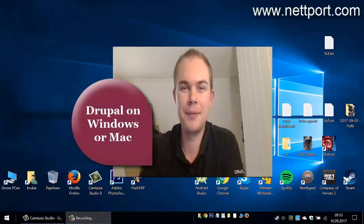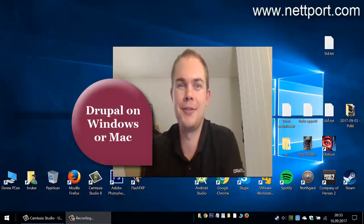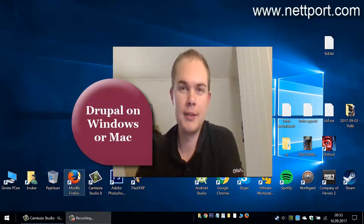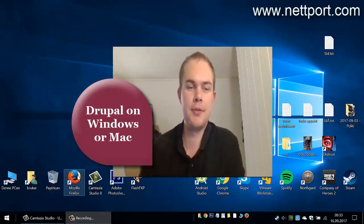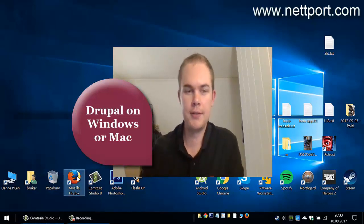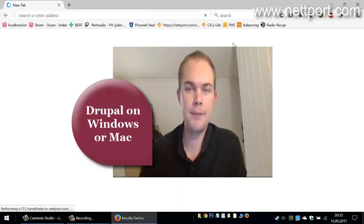Hello, I'm Sid from netboard.com and today we're going to download and install Drupal content management system on our local machine. So go ahead and start your browser.